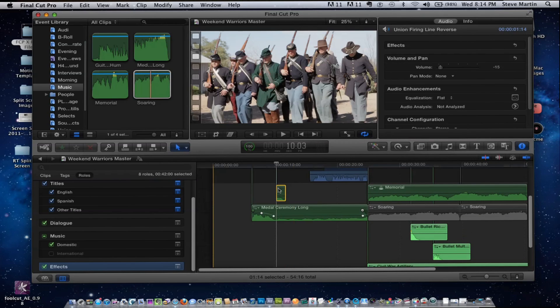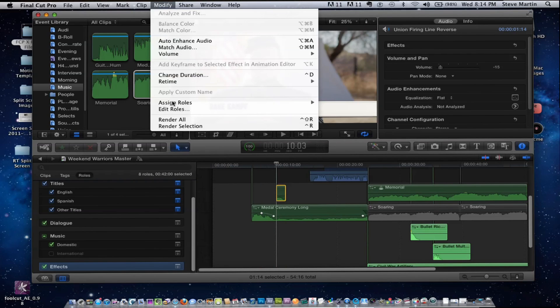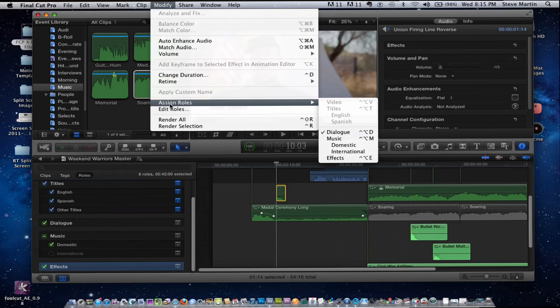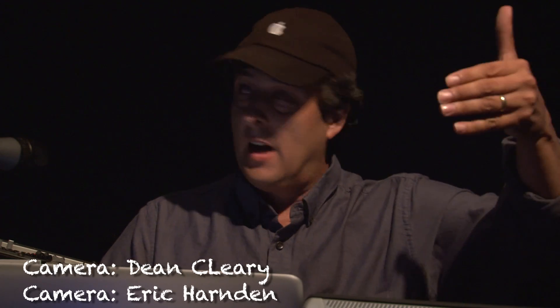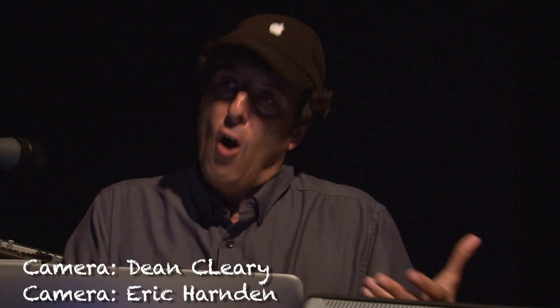For example, if I select this and go to the Modify menu, I can see it's assigned as dialogue. This brings up an important question: how are these clips being assigned roles? When you import media off a card or bring it in off tape, by default those clips become tagged as dialogue roles. If your music comes in from a music library it'll be tagged as a music role, or from a sound effects library it'll be tagged as effects.